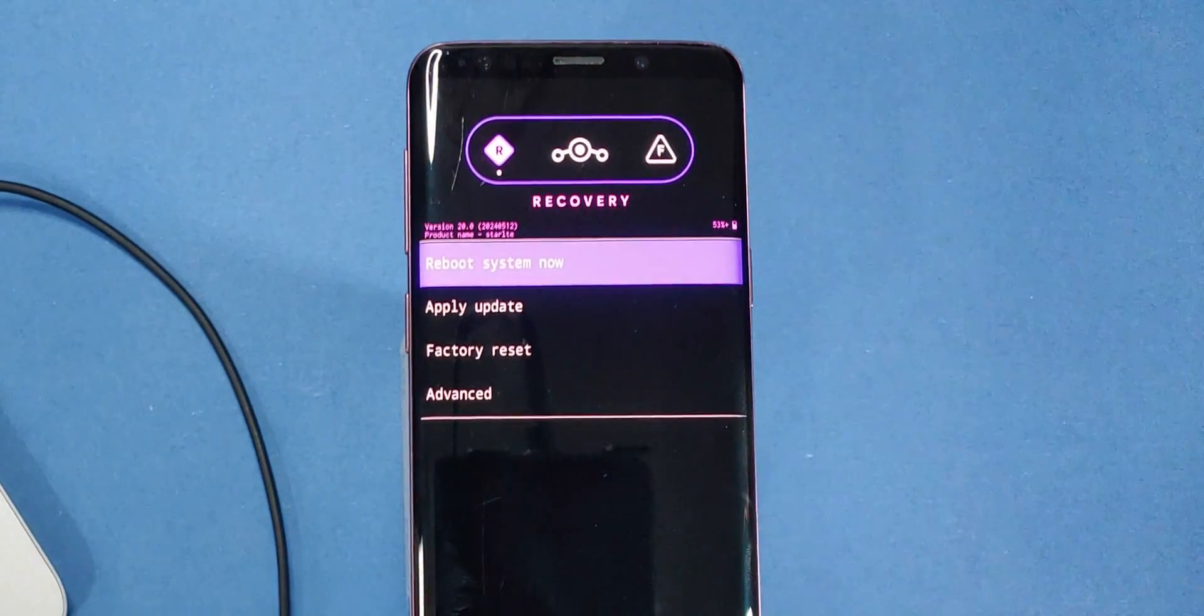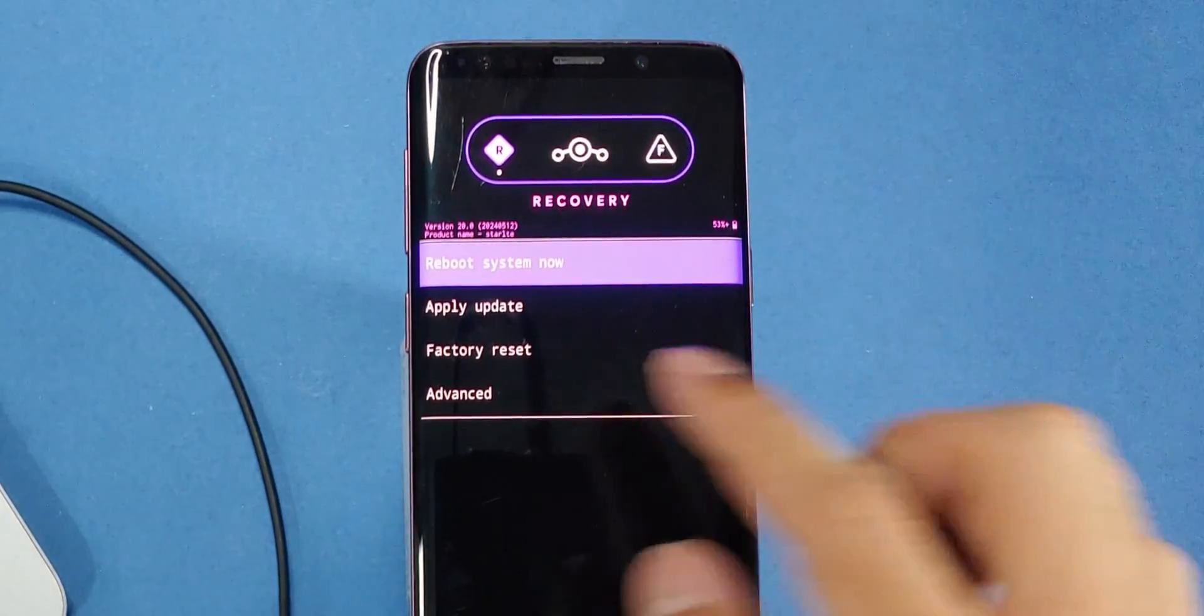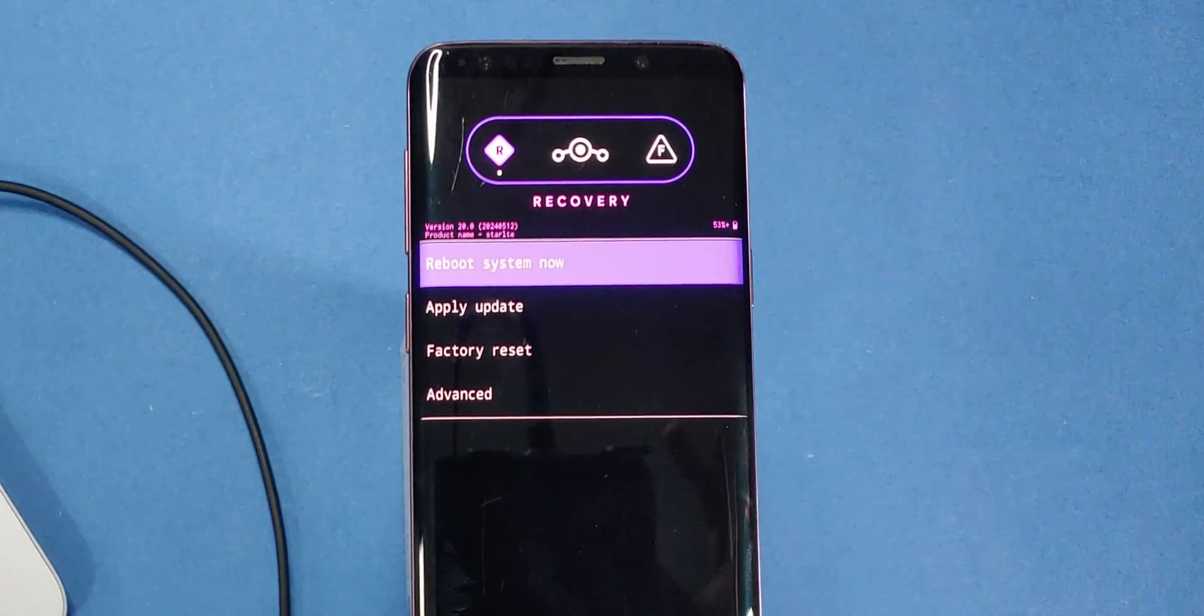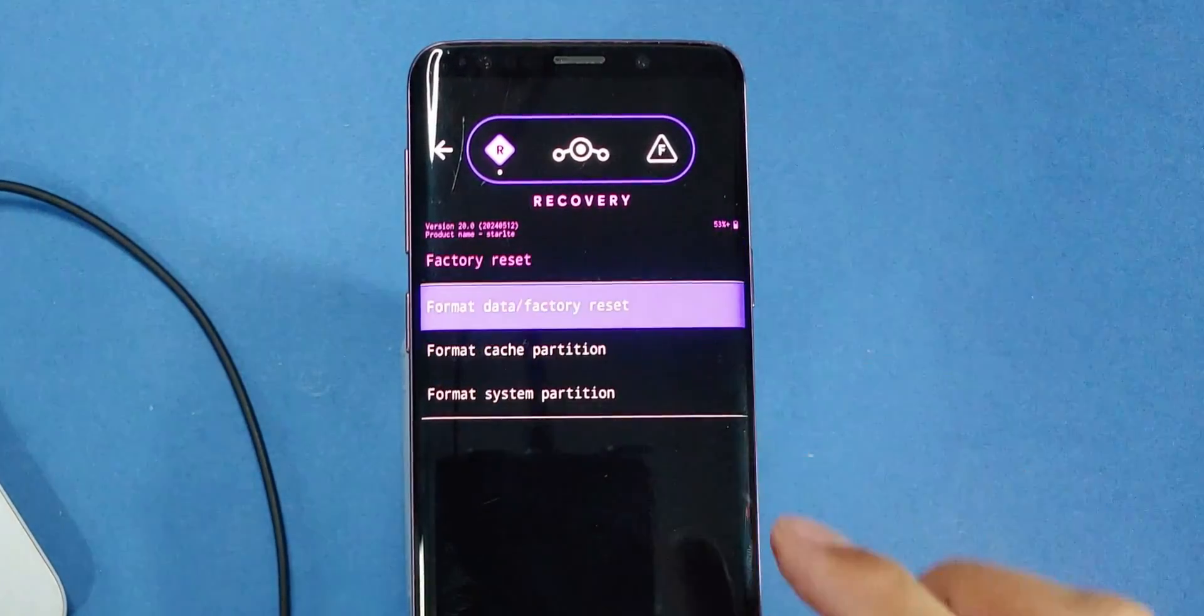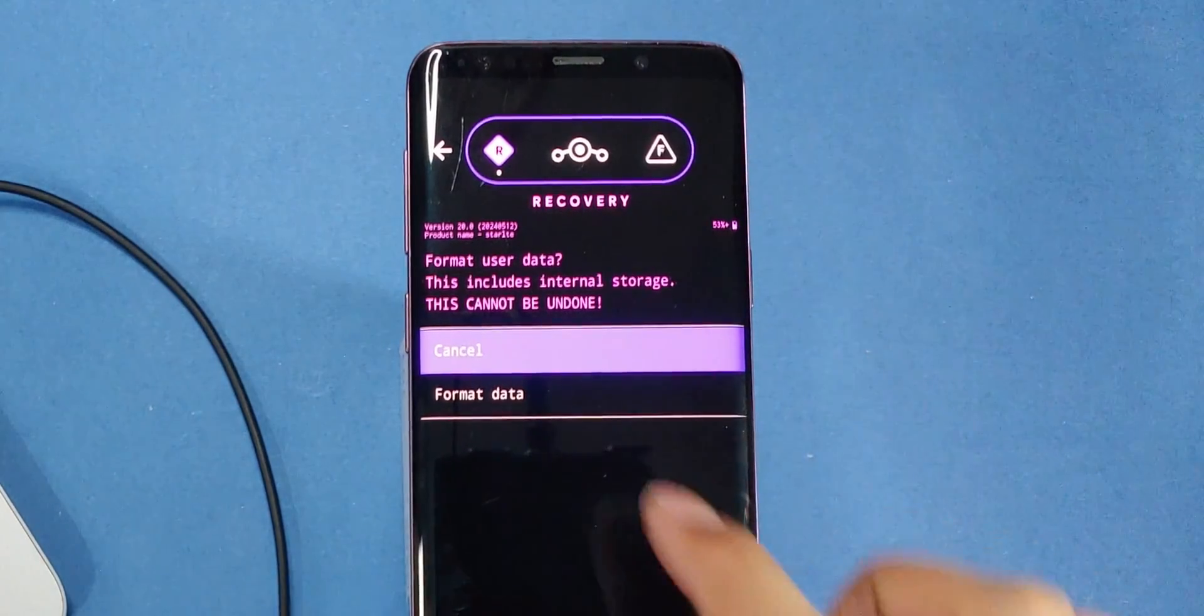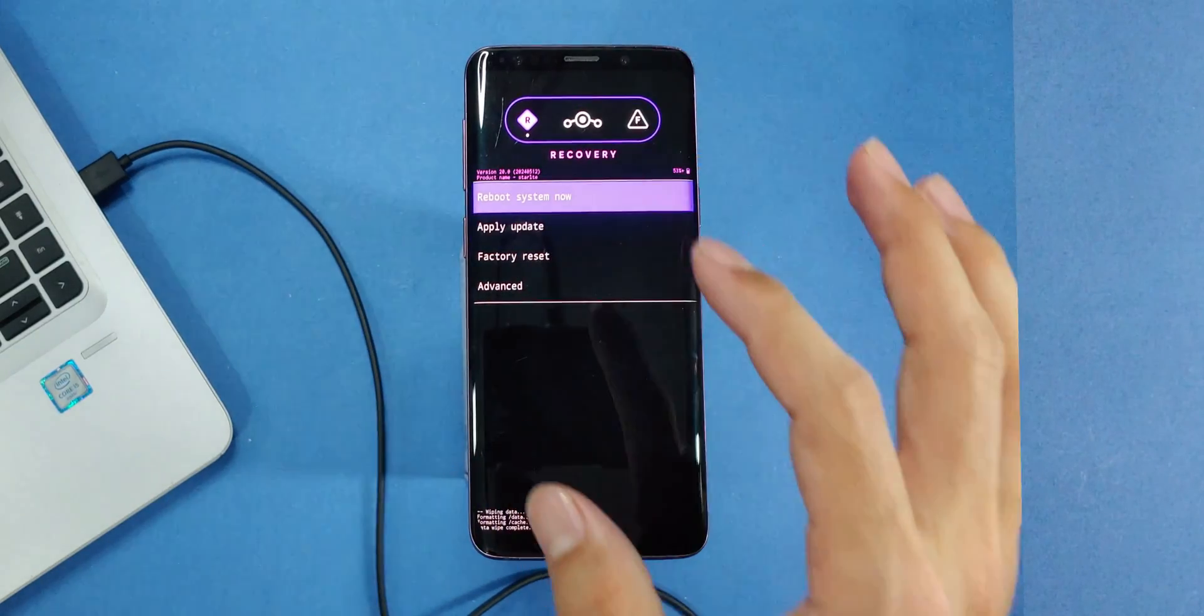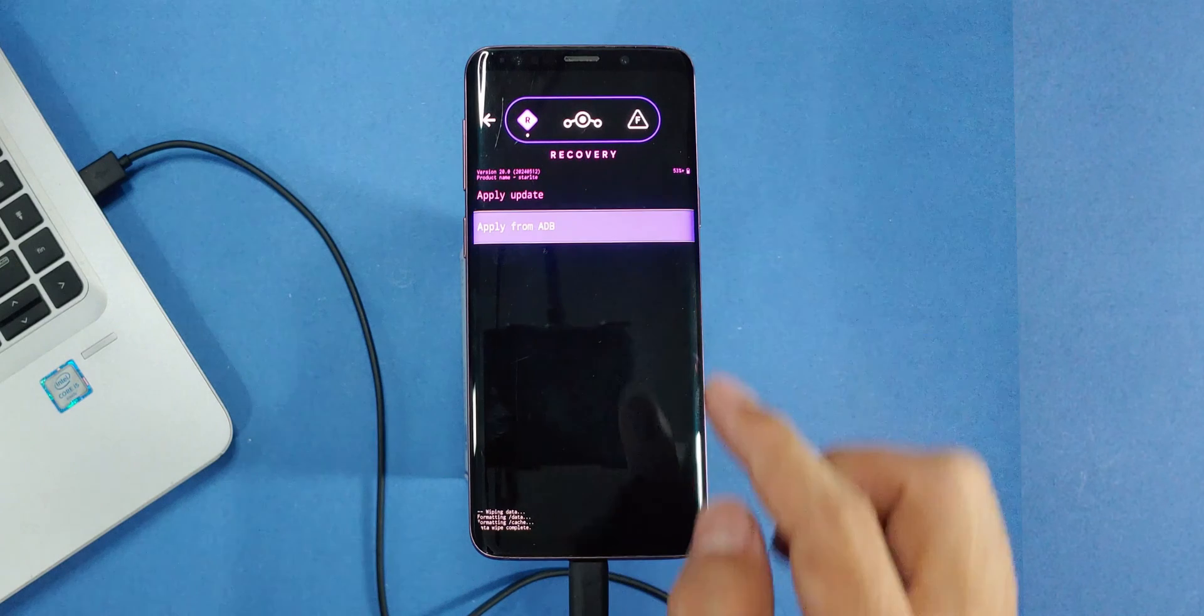Great job. We're now inside the Lineage OS recovery. Now watch closely. Click on factory reset and format all the data on the phone. Then click on apply update and select apply from ADB.